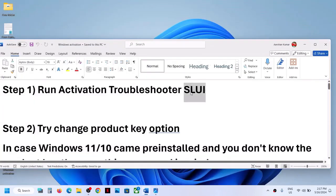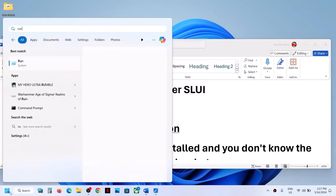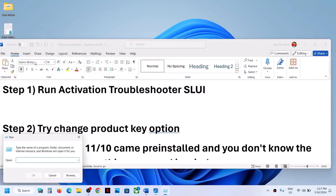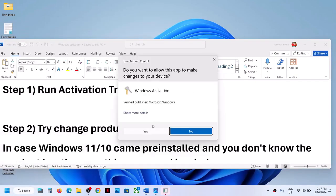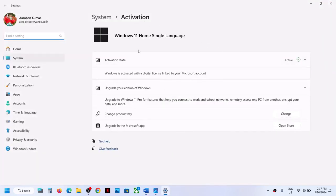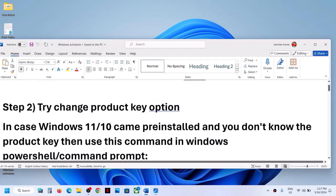You can also type 'run' in the Windows search box, then in the Run box type 'slui' and click OK. Click yes to allow, and it will take you to the Windows activation settings page. If you see a troubleshoot option there, click on troubleshoot and then activate your Windows.